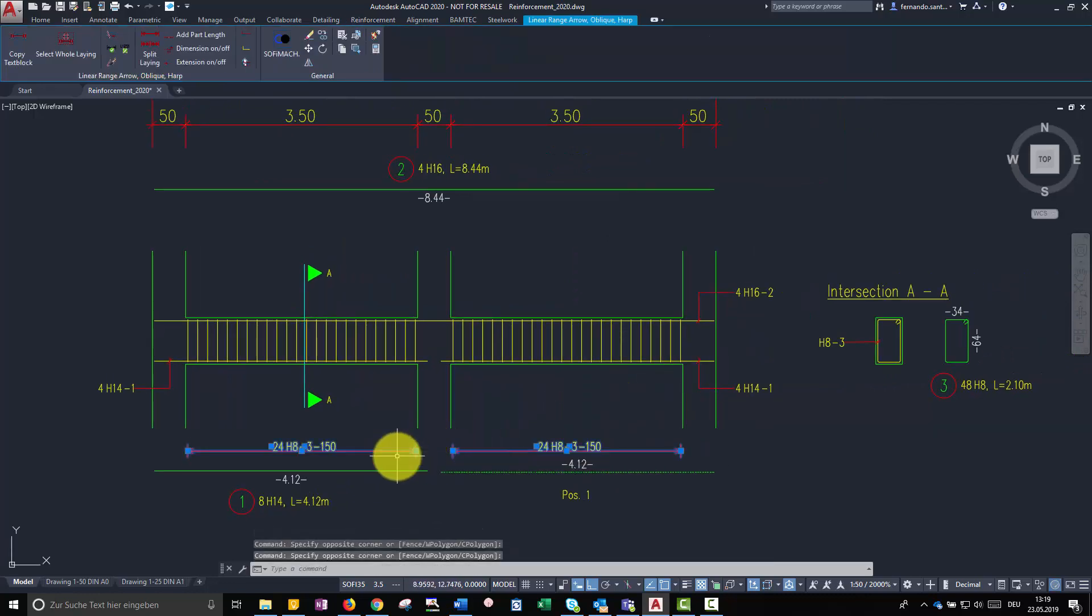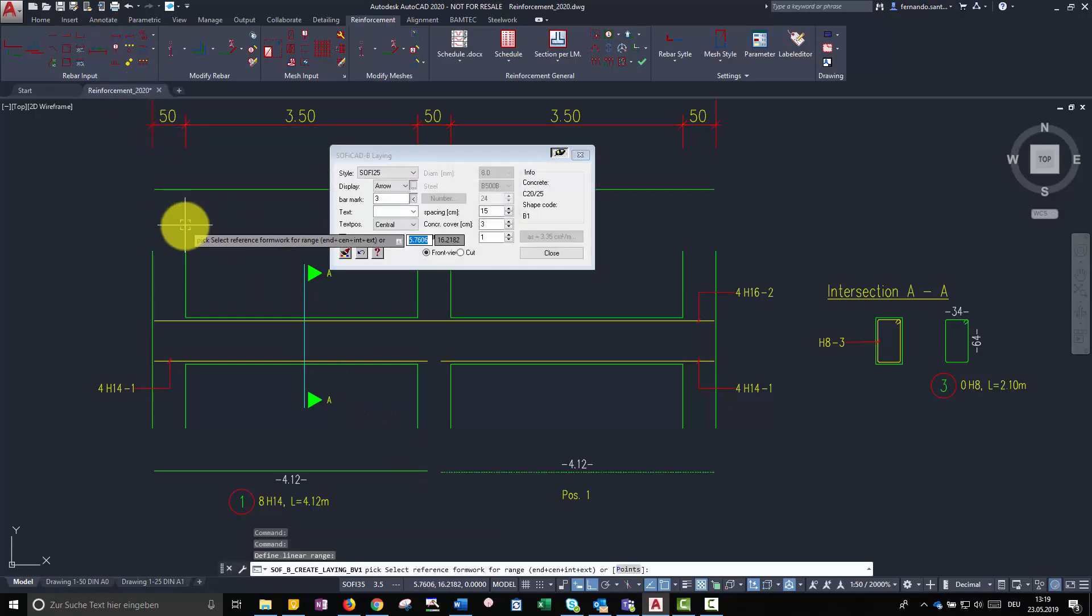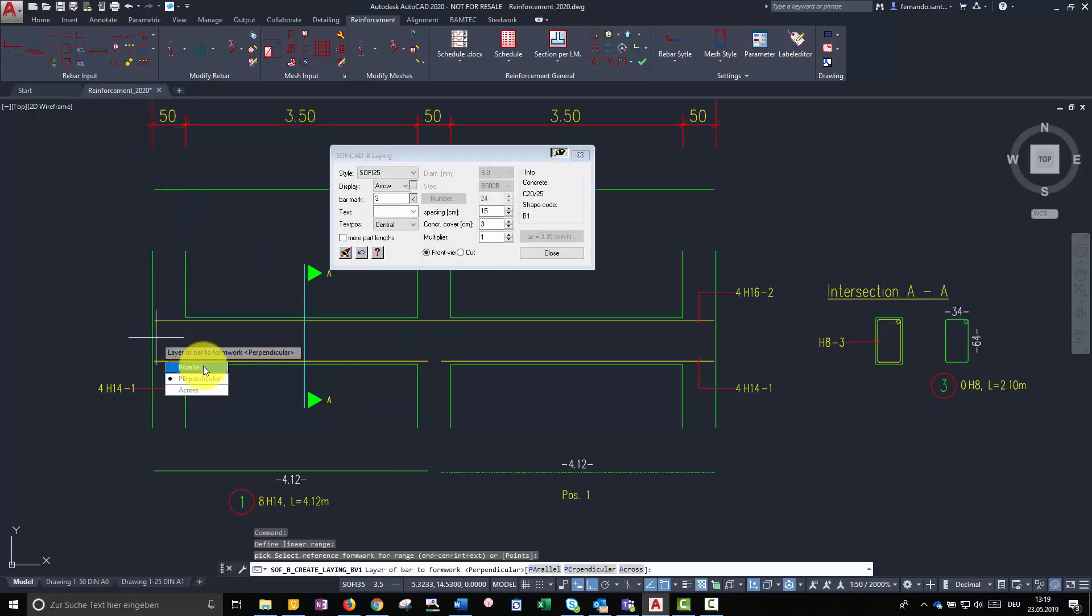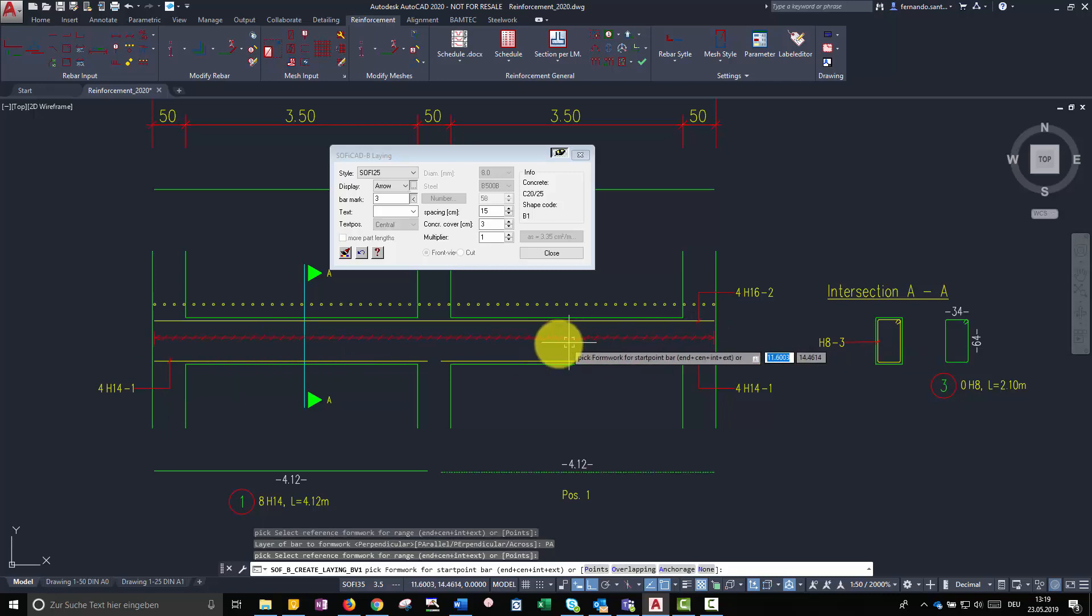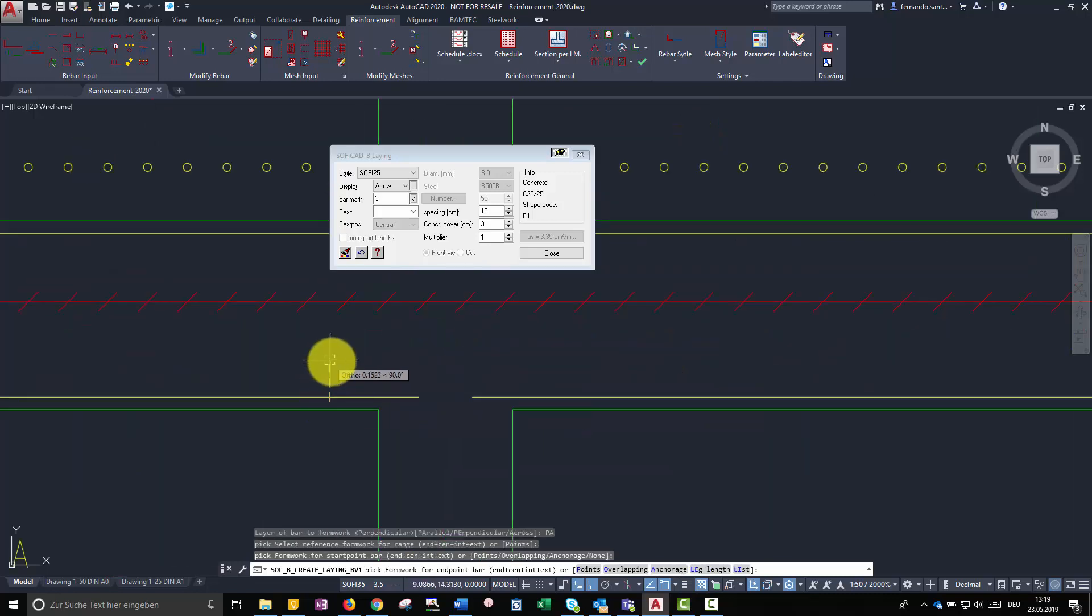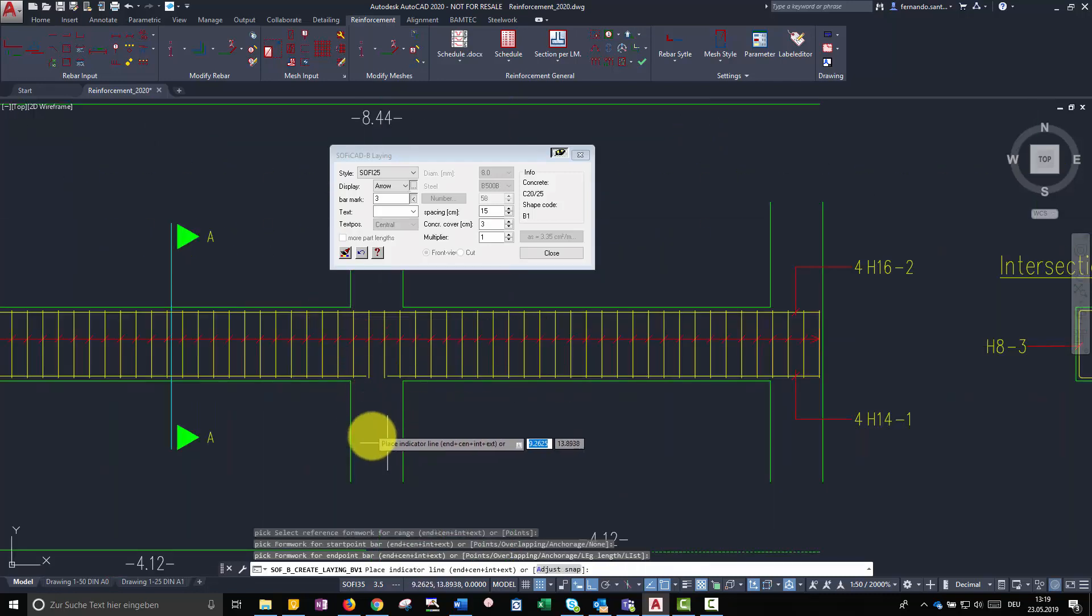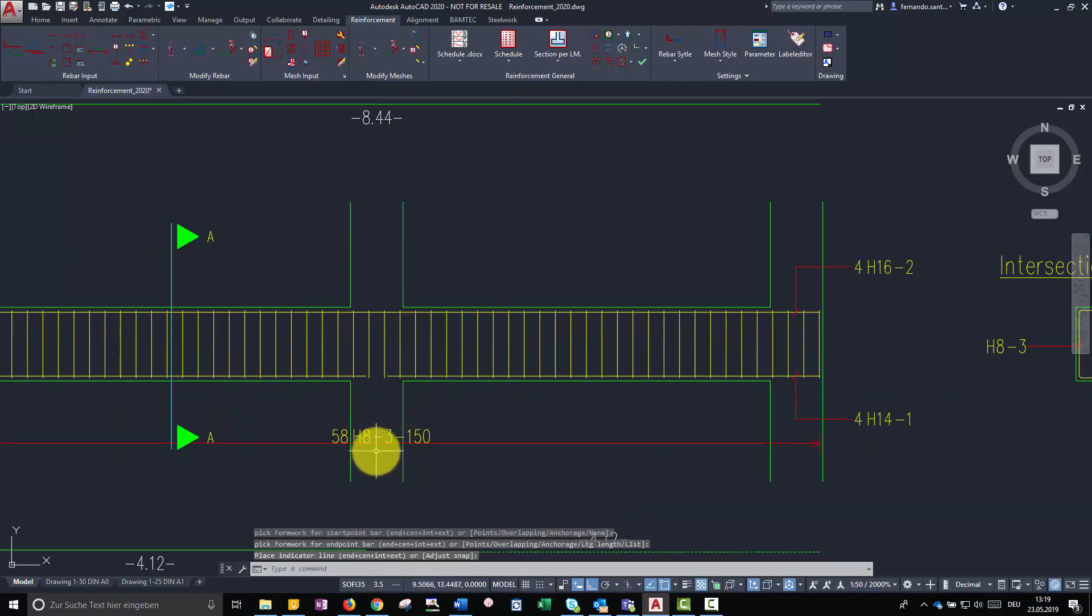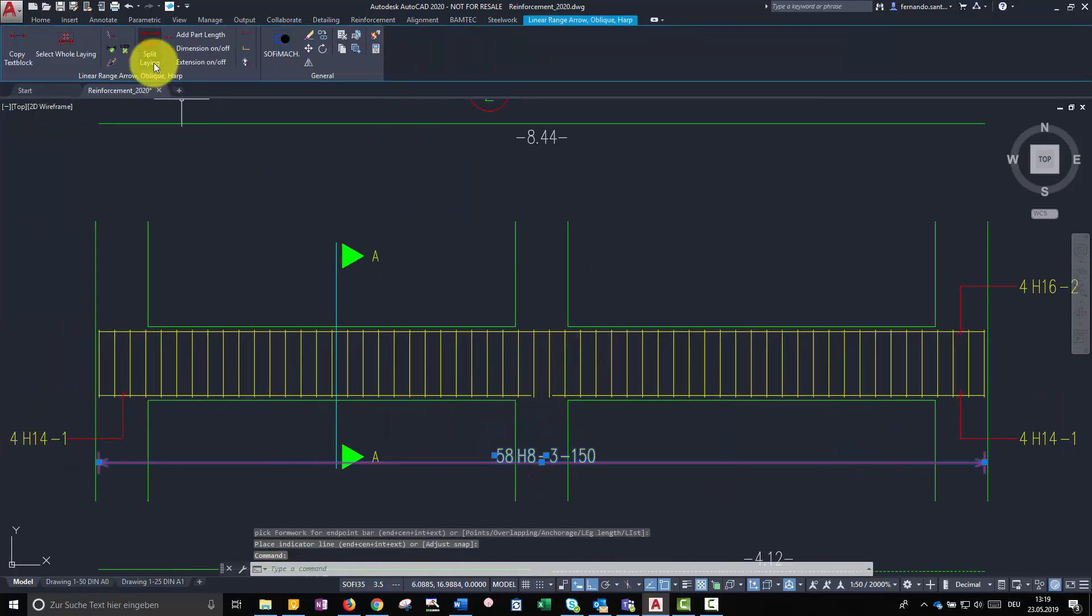Now, just as an example, let's create a rebar set with the same configuration, but using a parallel reference line. I split the set in the middle.